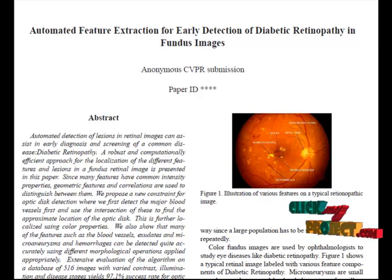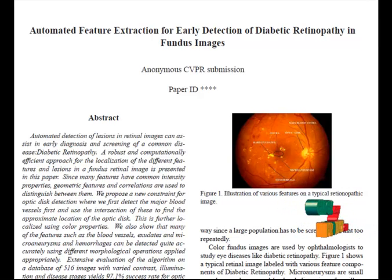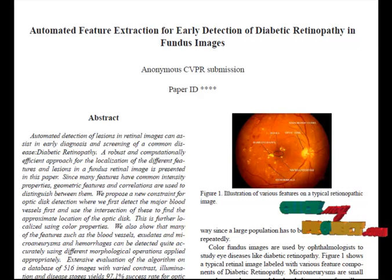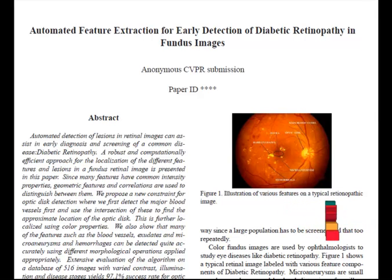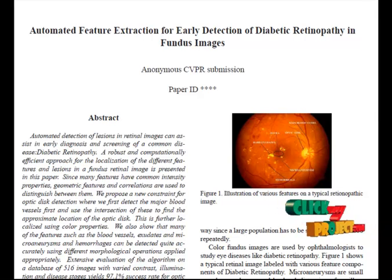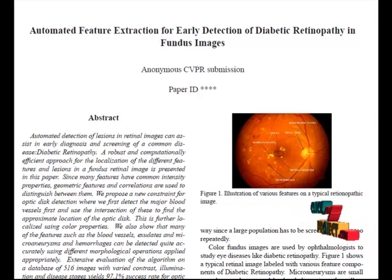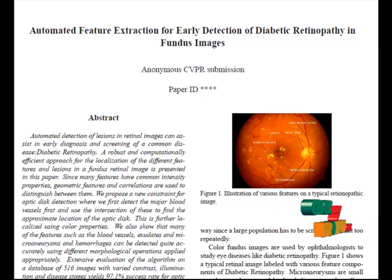In feature extraction, we use the GLCM — the Gray Level Co-occurrence Matrix — which is an image analysis technique used to derive statistical information. Feature values such as energy, entropy, dissimilarity, contrast, and inverse difference are extracted using GLCM. These extracted feature values are then provided to a classifier.